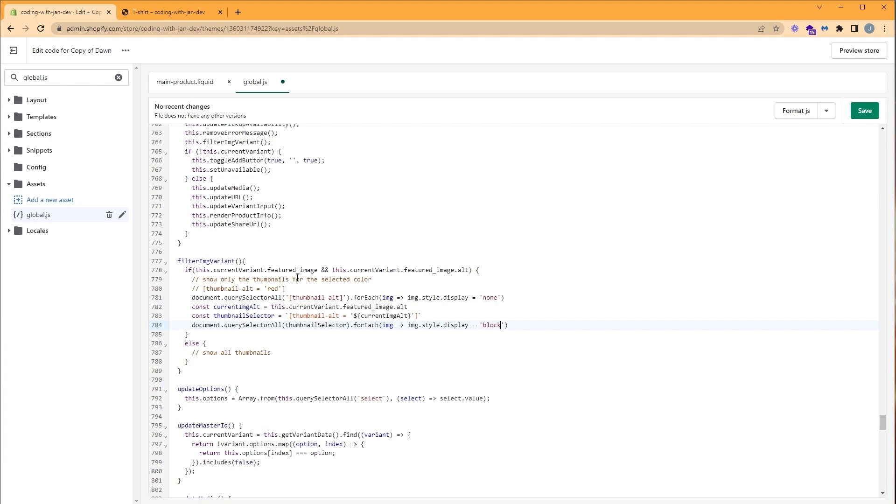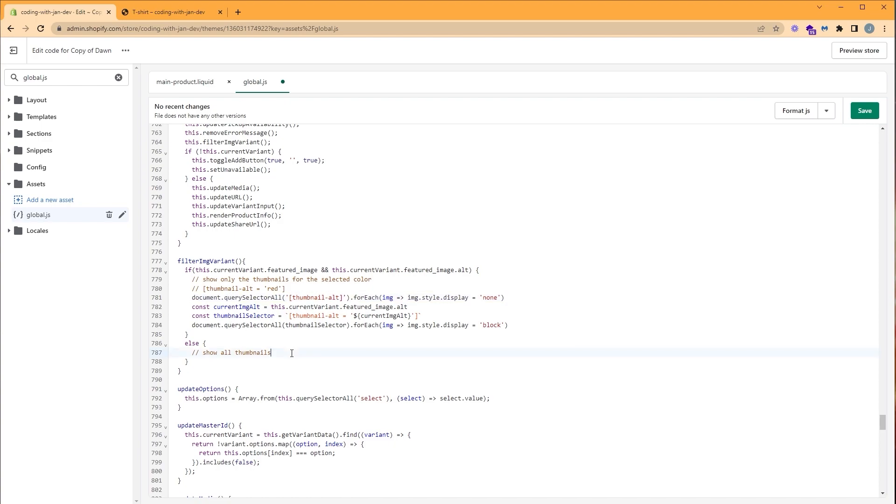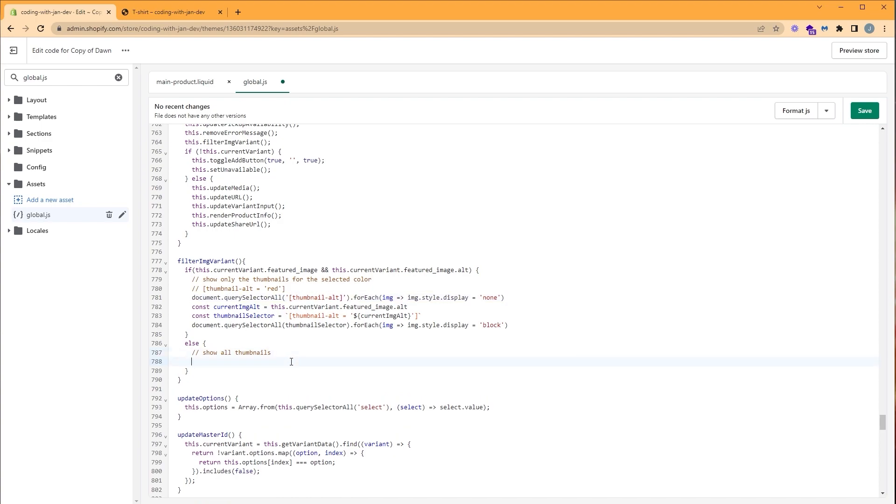And in case we don't have a featured image or featured image alt, we want to show all the thumbnails. Let's do that by reusing the selector. So copy and we're going to paste it under. And we're going to set the display property to block so we can display all our thumbnails.